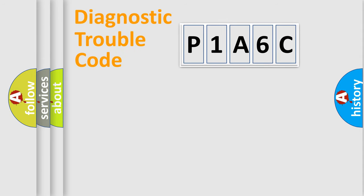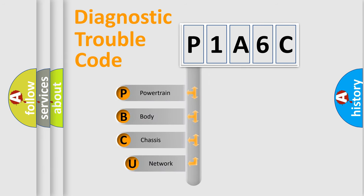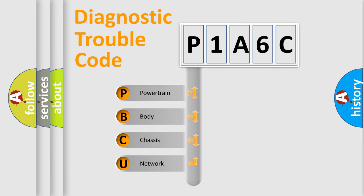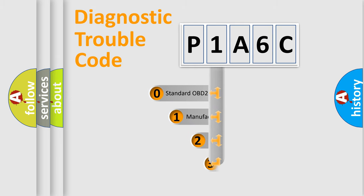First, let's look at the history of diagnostic fault code composition according to the OBD2 protocol, which is unified for all automakers since 2000. We divide the electric system of automobile into four basic units: Powertrain, Body, Chassis, Network. This distribution is defined in the first character code.